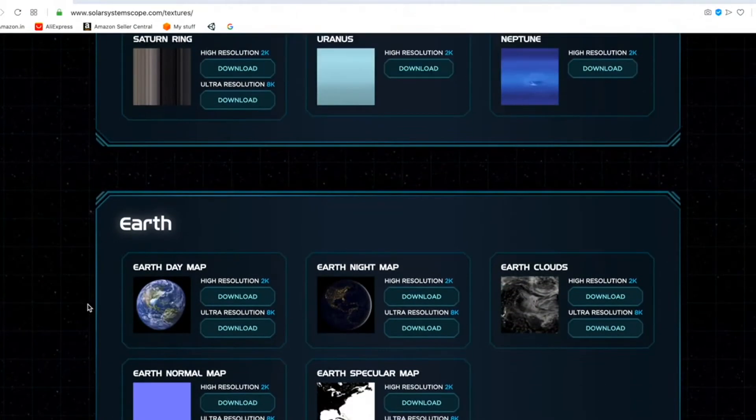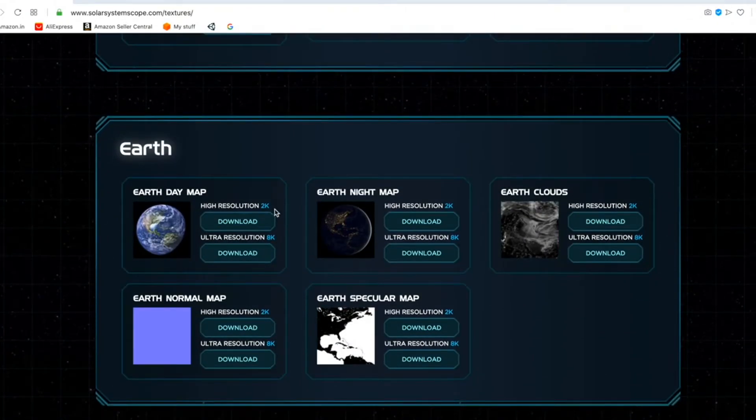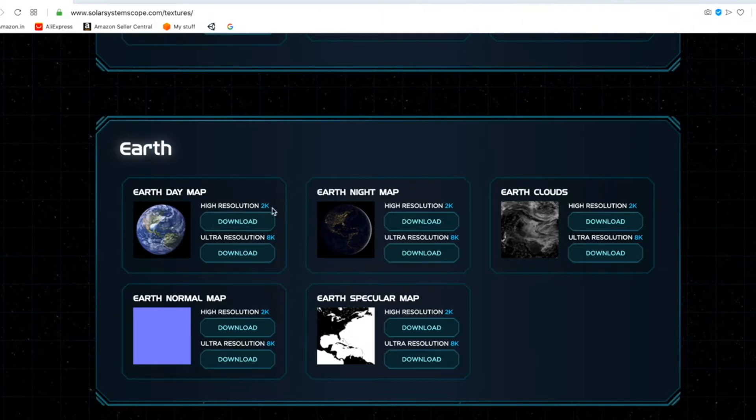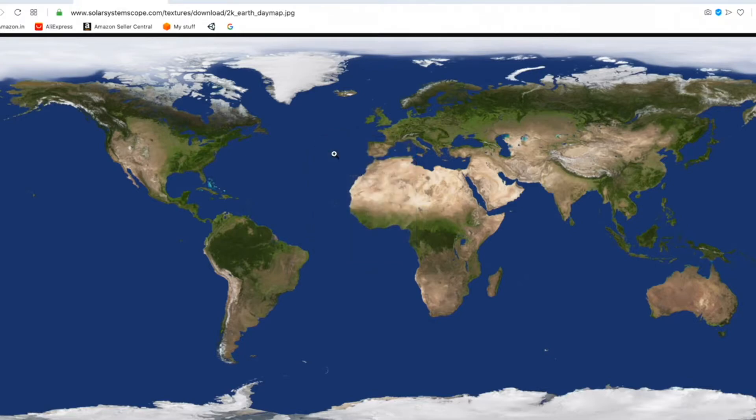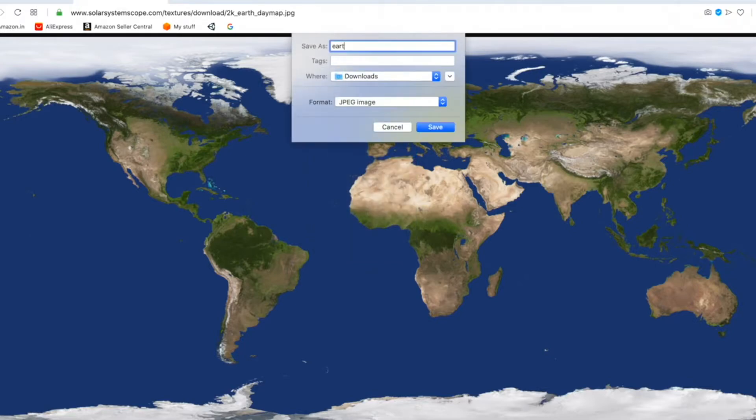We need the texture for Earth. We'll download the high resolution 2K texture. So click on download. And we'll save image as Earth Texture.